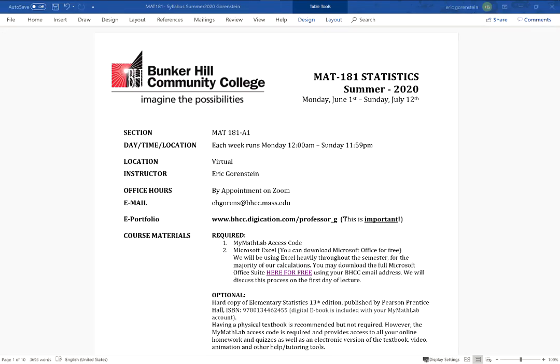Hi and welcome to Statistics for the Summer 2020 semester. What I'd like to do in this video is go through the syllabus, talk about the course, the materials, the expectations of work, the grading, and all the pertinent information so that at the end of this video you can get started and access all the course materials right away.